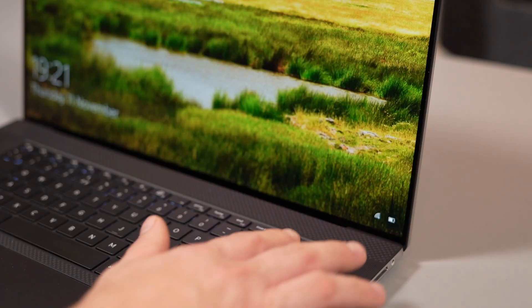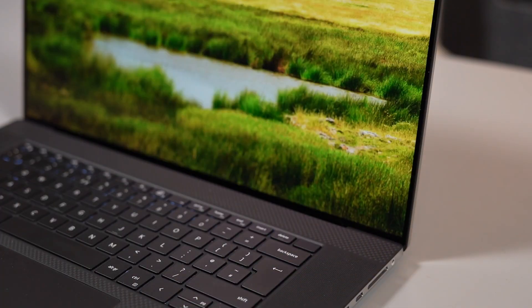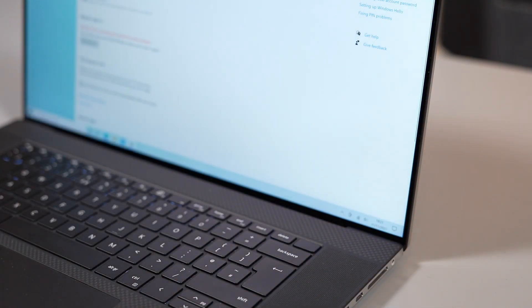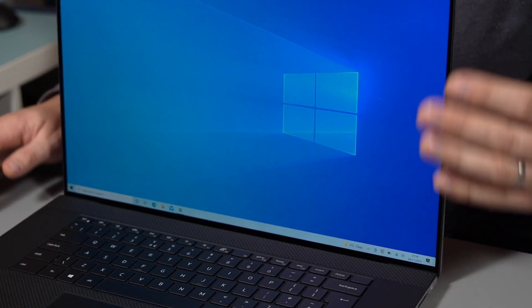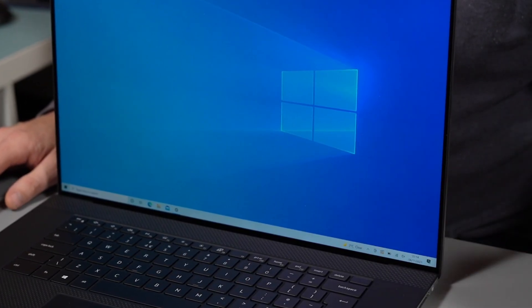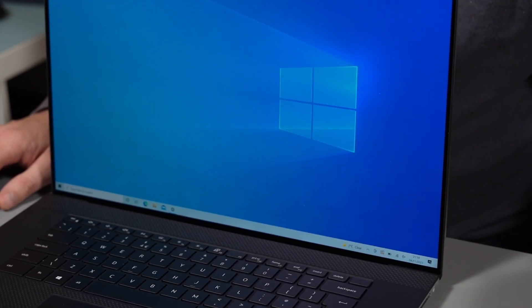And if you don't like Windows Hello the power button also doubles as a fingerprint reader as well, so you'll have that as a secondary option.